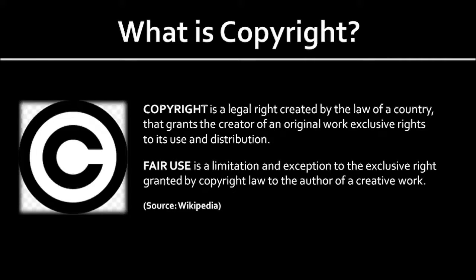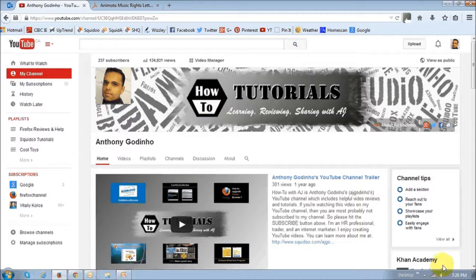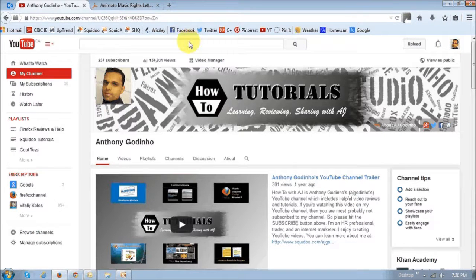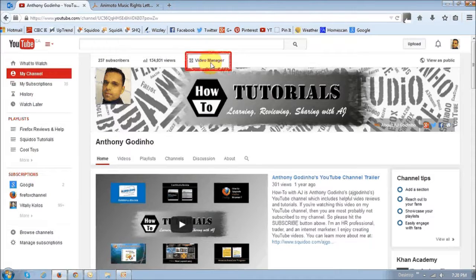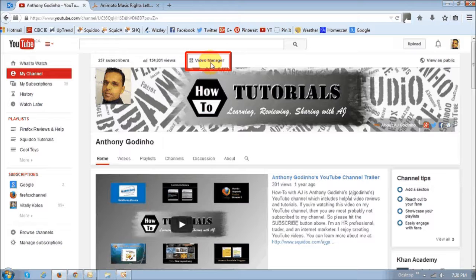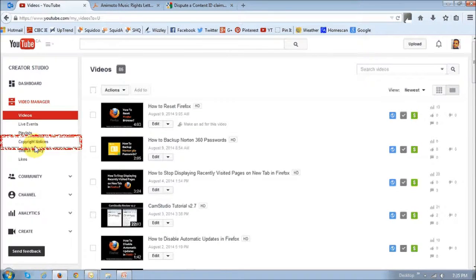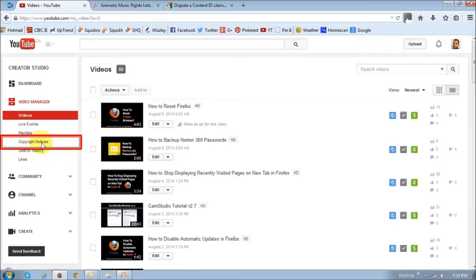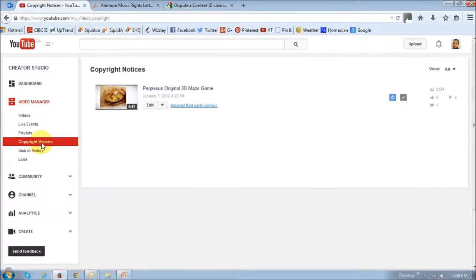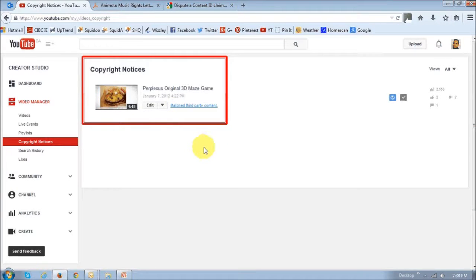So let me show you how to dispute a copyright claim on YouTube. First, log into your YouTube account and then click this video manager link. Of course, this may change if YouTube makes any changes to their platform. Then go to the sidebar and click this copyright notices link. If there are any copyright notices, you will see them in this section.